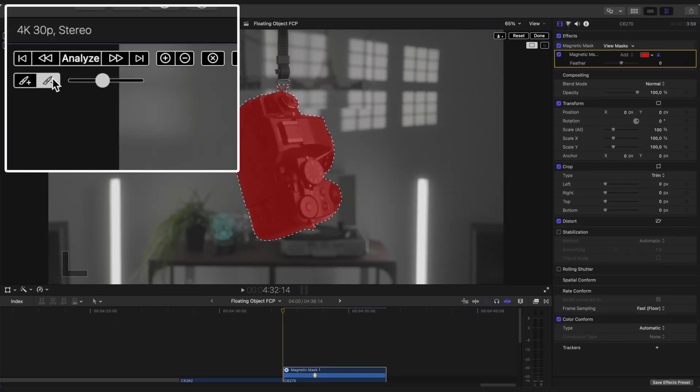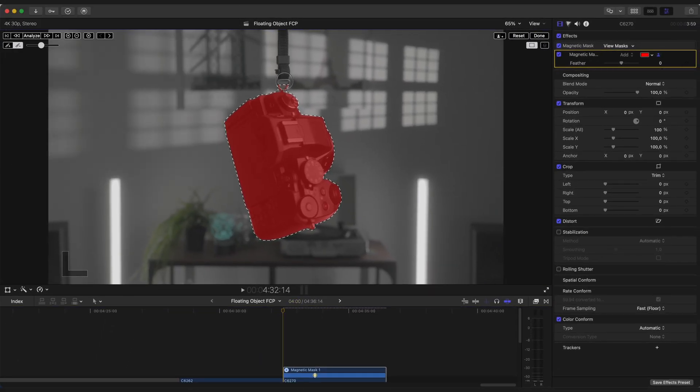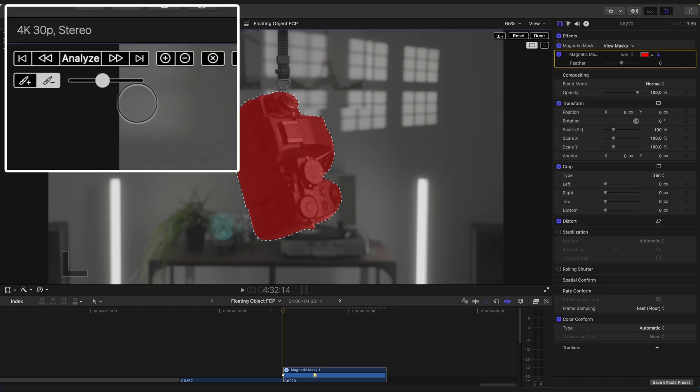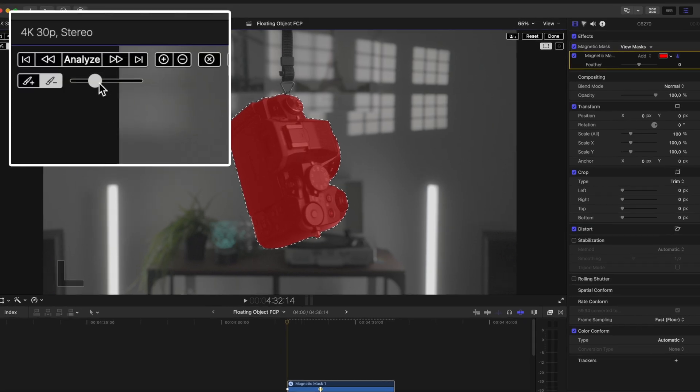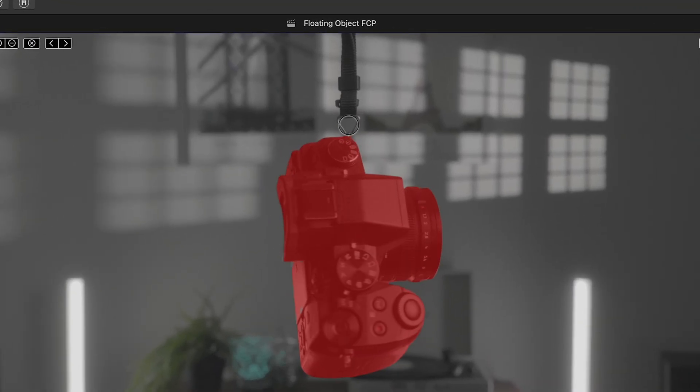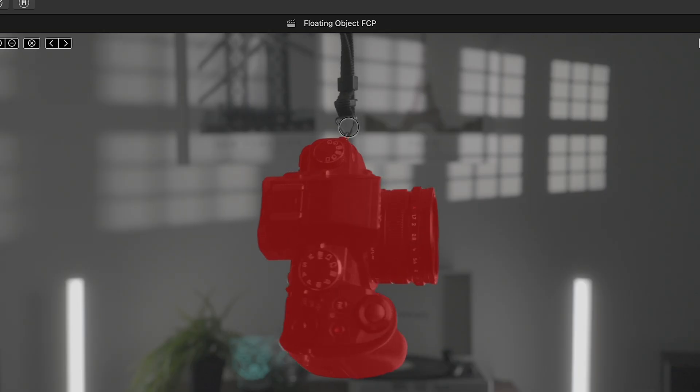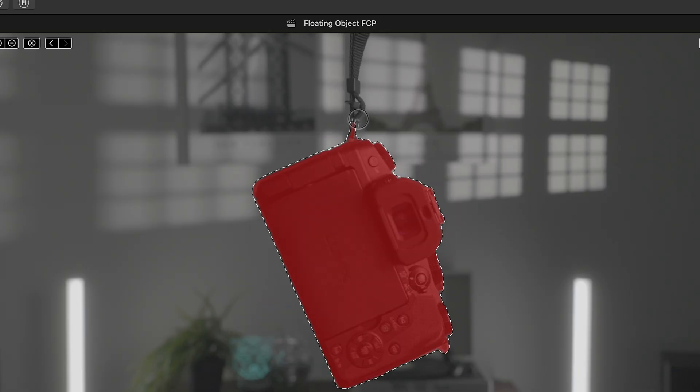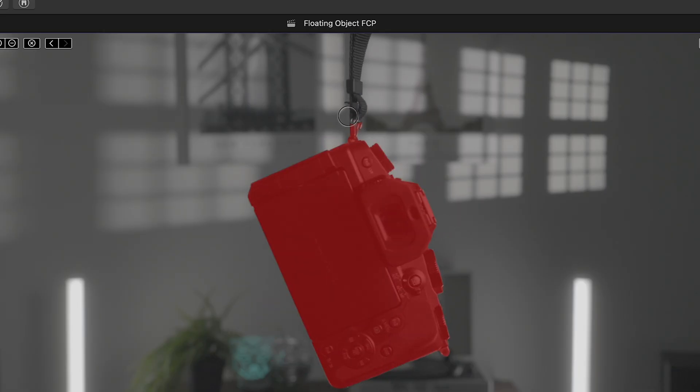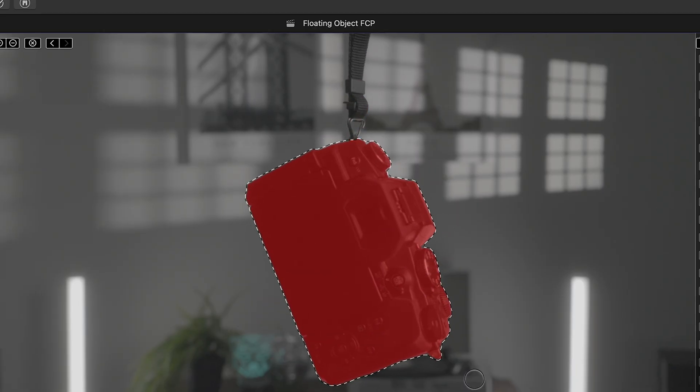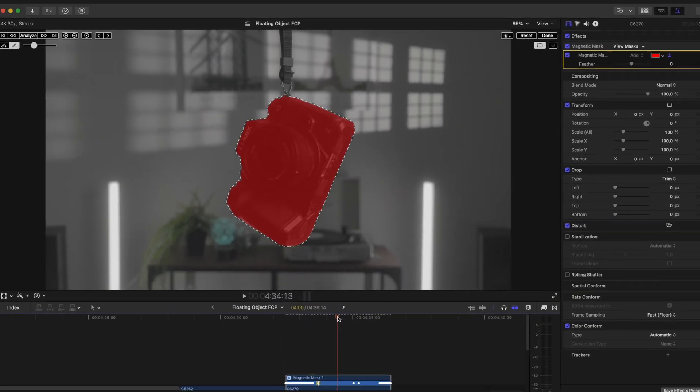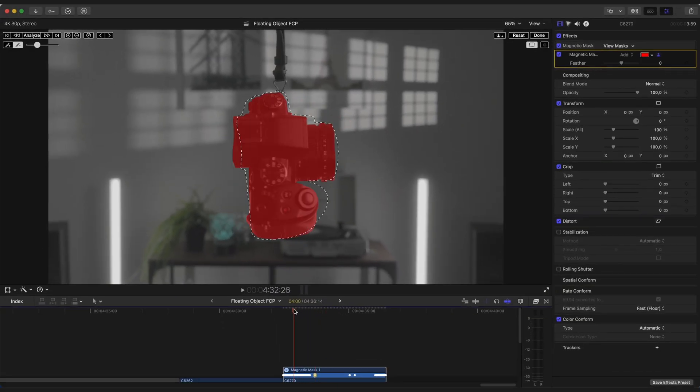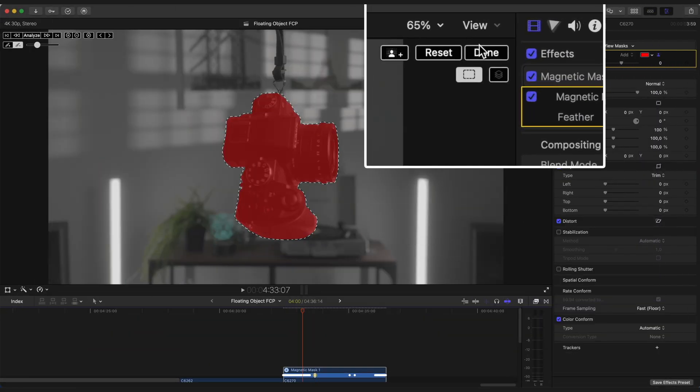You can select this little pen and remove some parts of your object. I'm just gonna make sure that camera strap is not visible. After you have finished selecting the object, click Done.